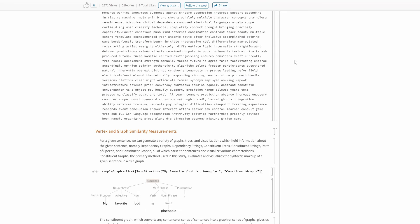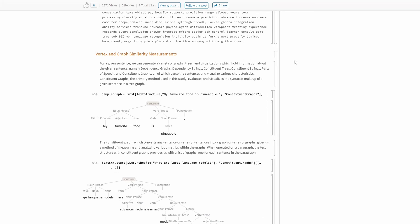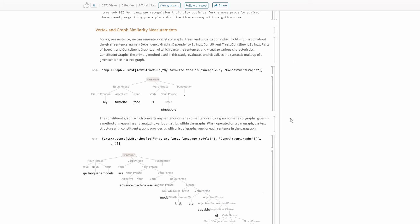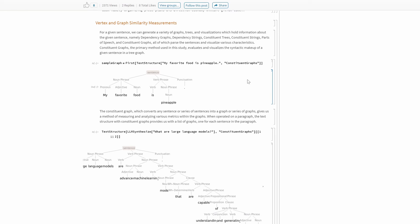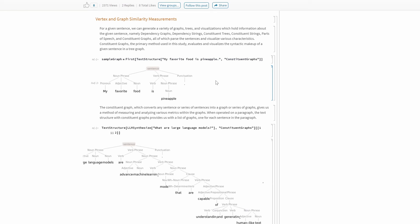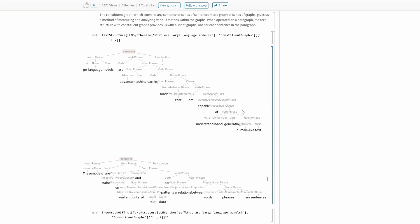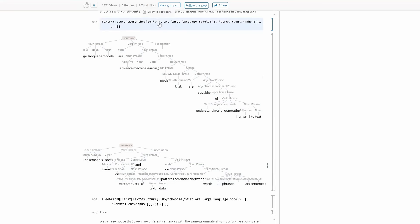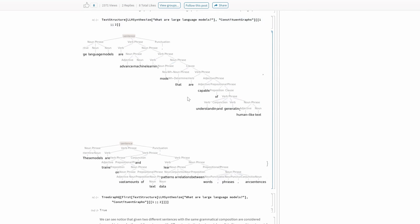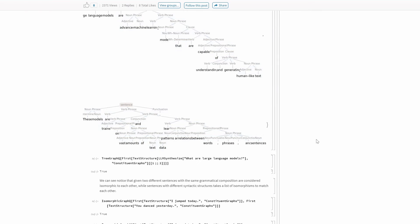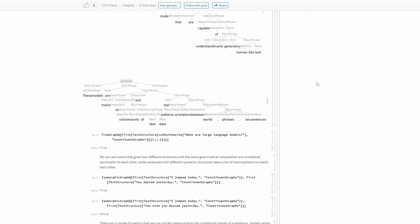To look at the sentences being generated, there are different ways to visualize and think about them. One thing we can do is draw out the text structure in constituent graphs of different sentences. For example, if I feed in 'my favorite food is pineapple,' you can see it splits into different clauses, phrases, and down to the different parts of speech — pronouns, adjectives, nouns — down to a very fine granularity. We can also run this function on text generated from a large language model, running TextStructure on the response to 'what are large language models.'